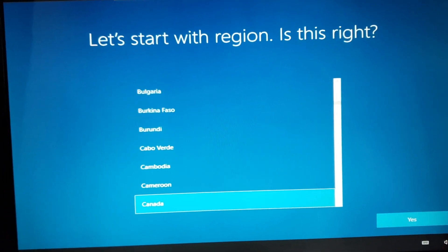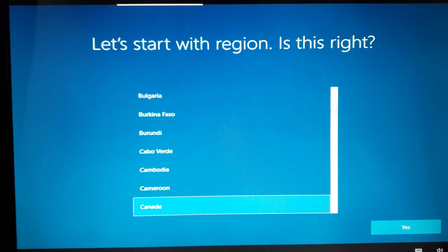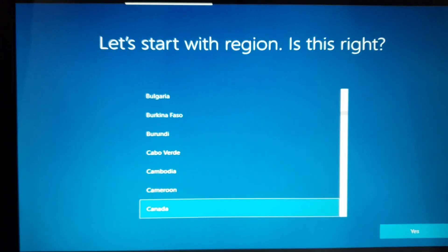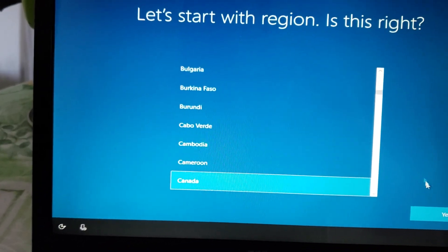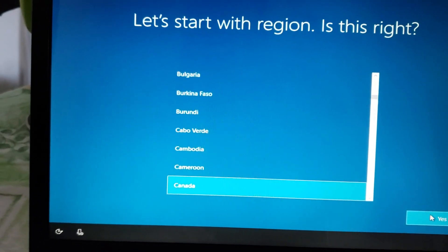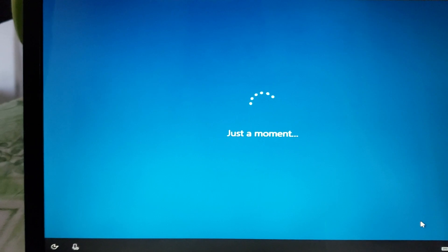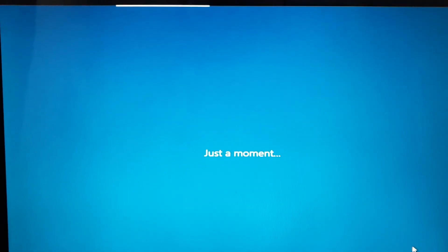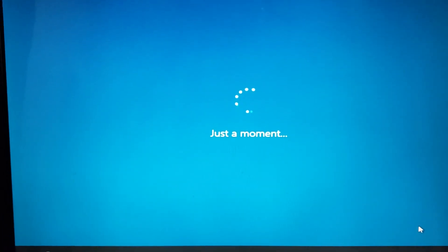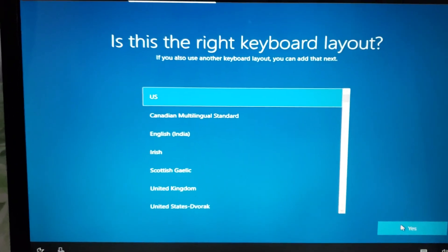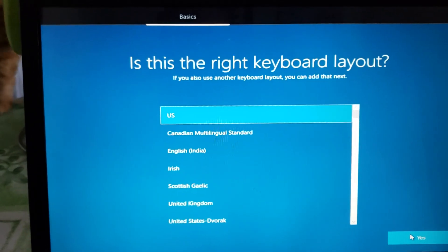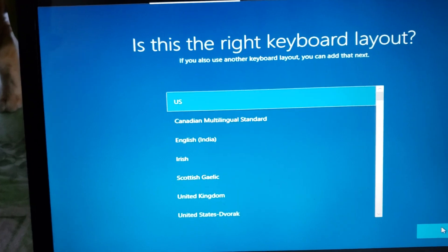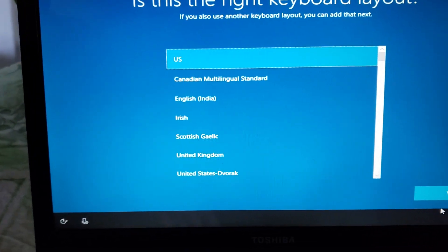It wants to install Canada, but here you just choose whatever country you want, then click Yes or Next. It will continue on with other install steps and will then ask you for the keyboard layout — do you want the one you chose or something else?